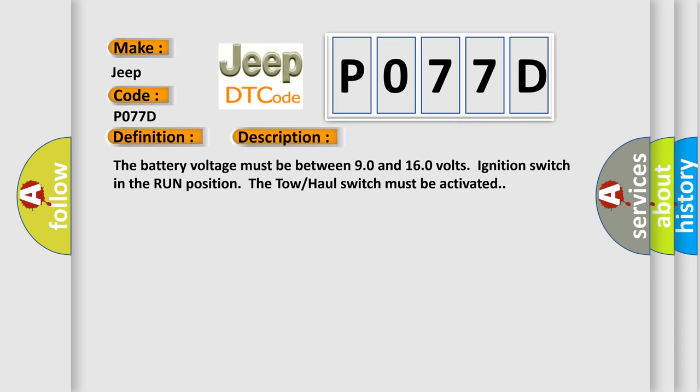The battery voltage must be between 9.0 and 16.0 volts, ignition switch in the run position, and the tow-haul switch must be activated.